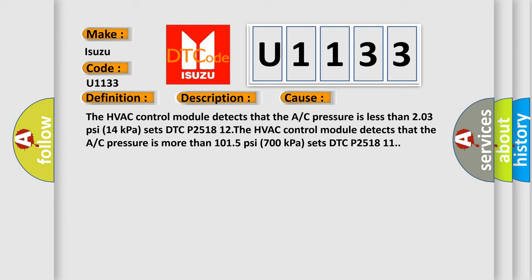The HVAC control module detects that the A/C pressure is less than 203 psi (14 kPa) sets DTC P2518 12. The HVAC control module detects that the A/C pressure is more than 1015 psi (700 kPa) sets DTC P2518 11.